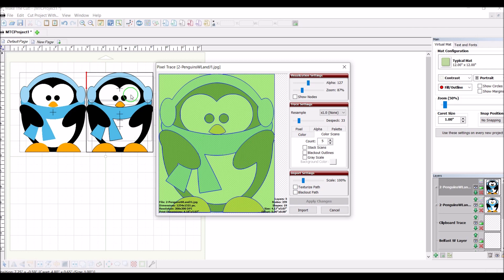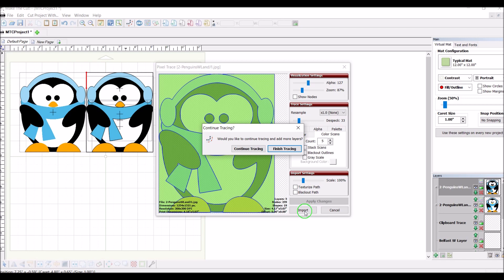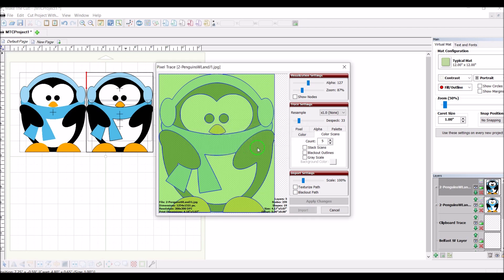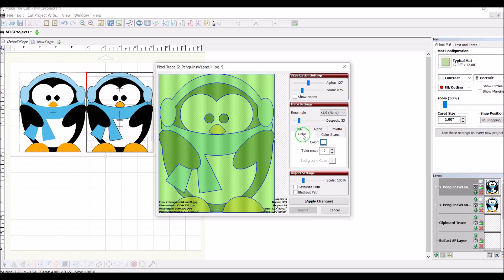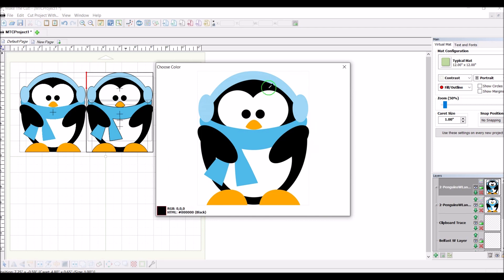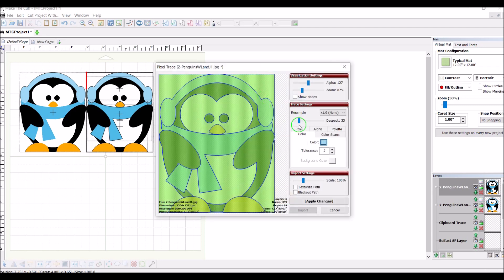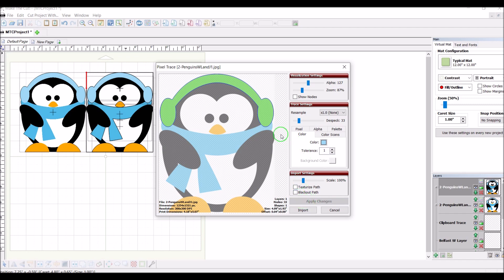Now you see everything that is going to be brought in — this is the color image. I'll import that. I can also do each color one at a time: I go to Pixel Trace, select one color, click on the color box, and use the eyedropper on just the color I want. I take the tolerance down to one because those two blue lines look pretty much the same, so the software knows exactly which blue color I want.